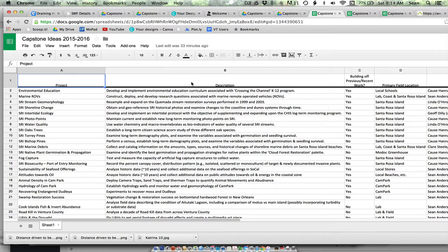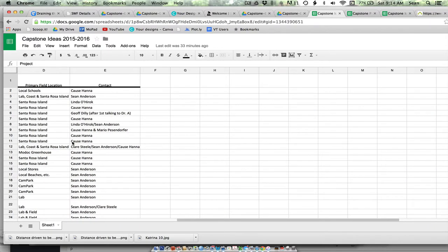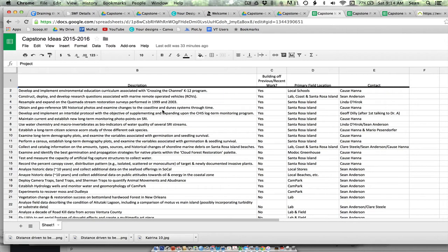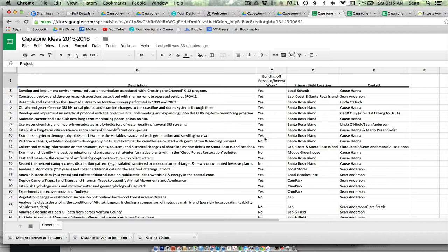If you just look at this link that I've shared, our Capstone project ideas, there's the name of the project and a quick description of it. If work has been done before—now this refers to if someone maybe started the project last year or three years ago or something like that, or if perhaps I have data or Dr. Hannah has data that might not have been a Capstone project but nevertheless is something you can build off of. That's what the yes or no thing is.